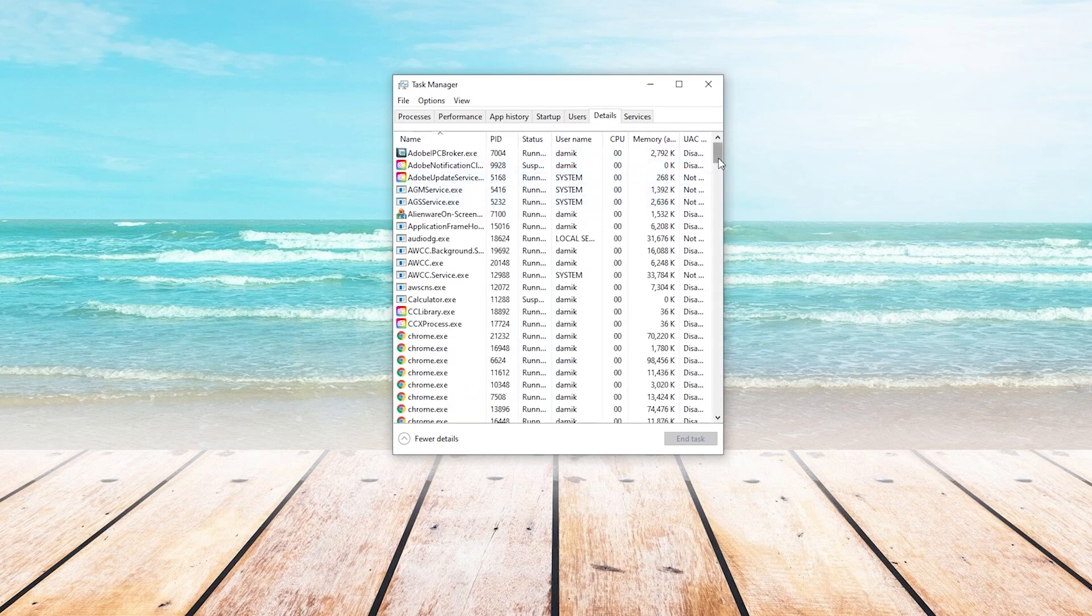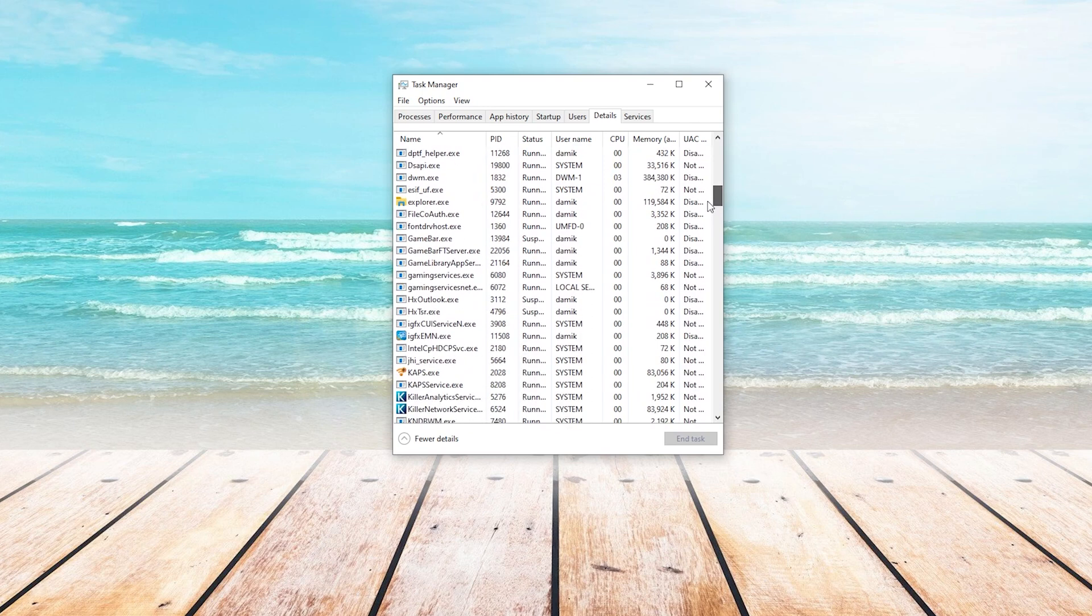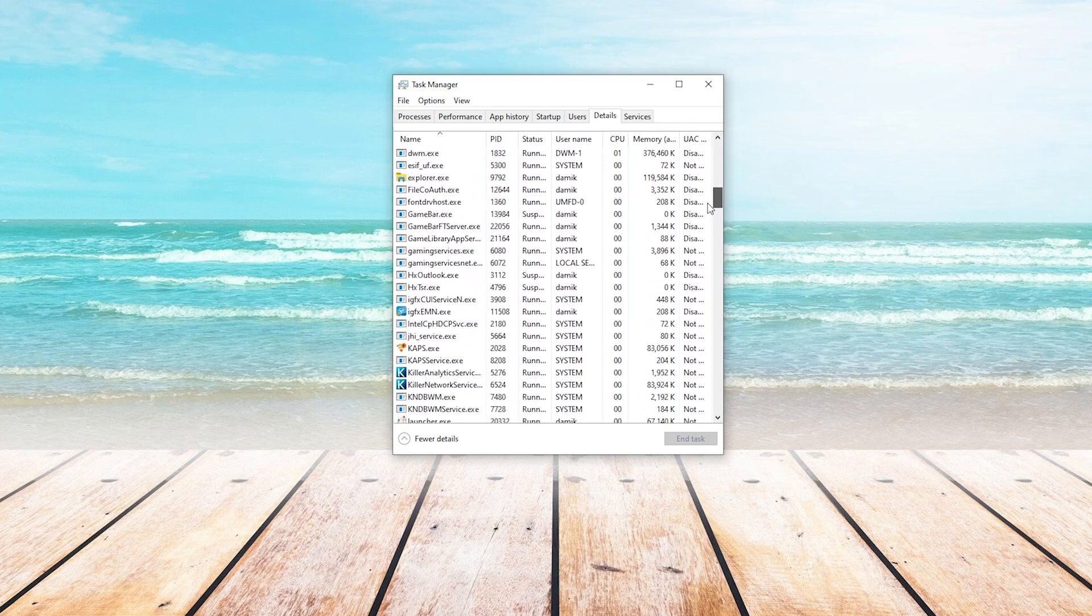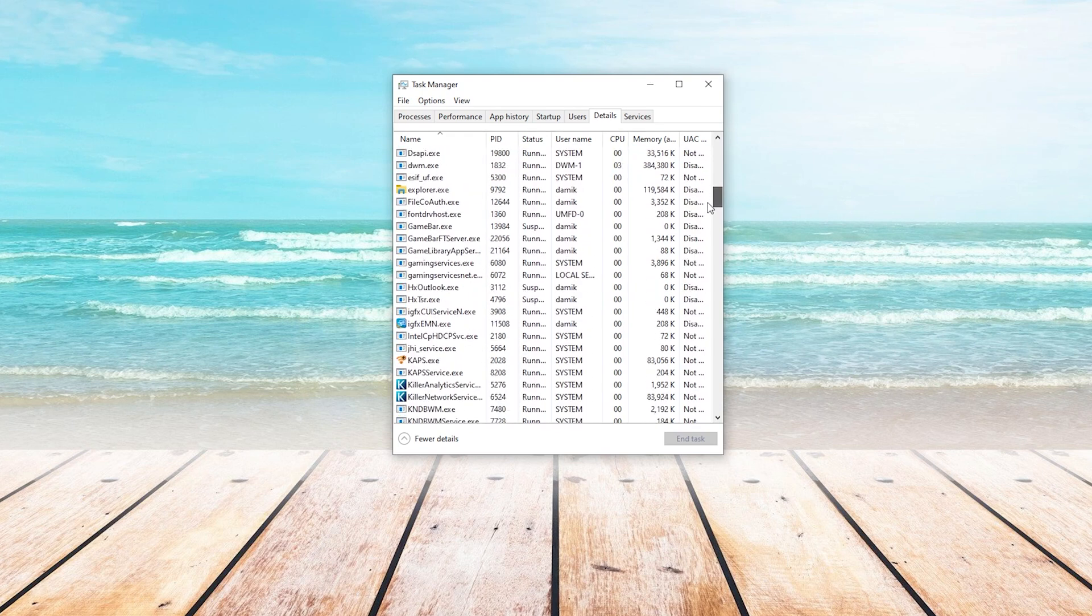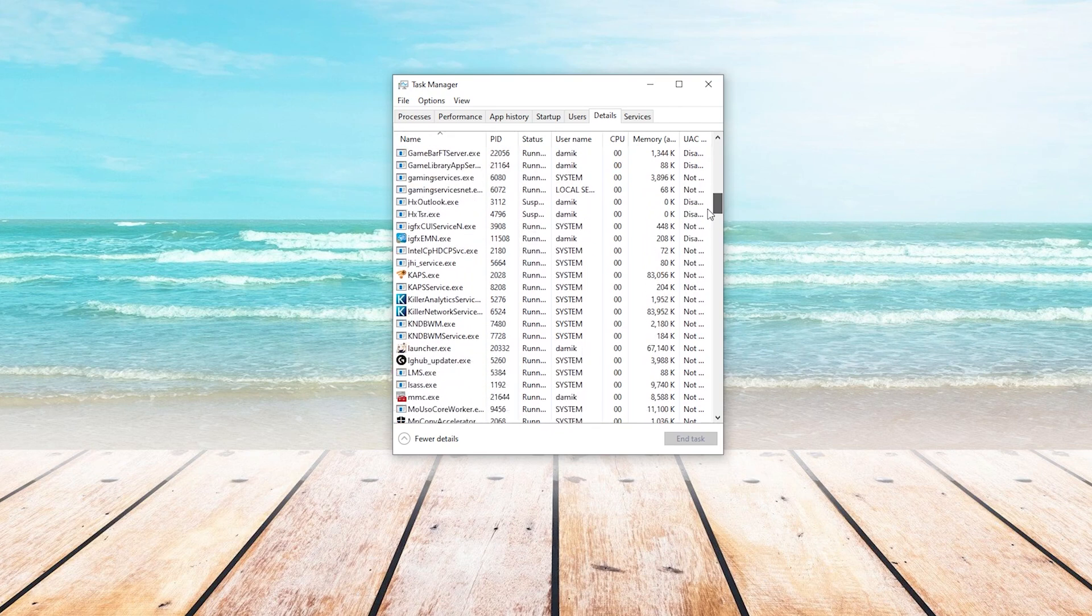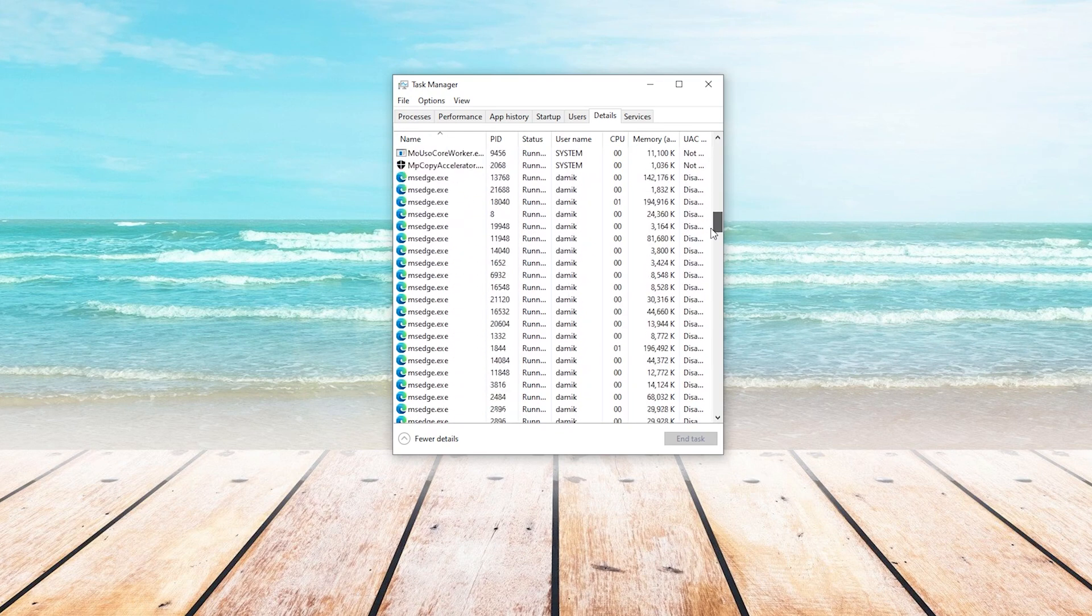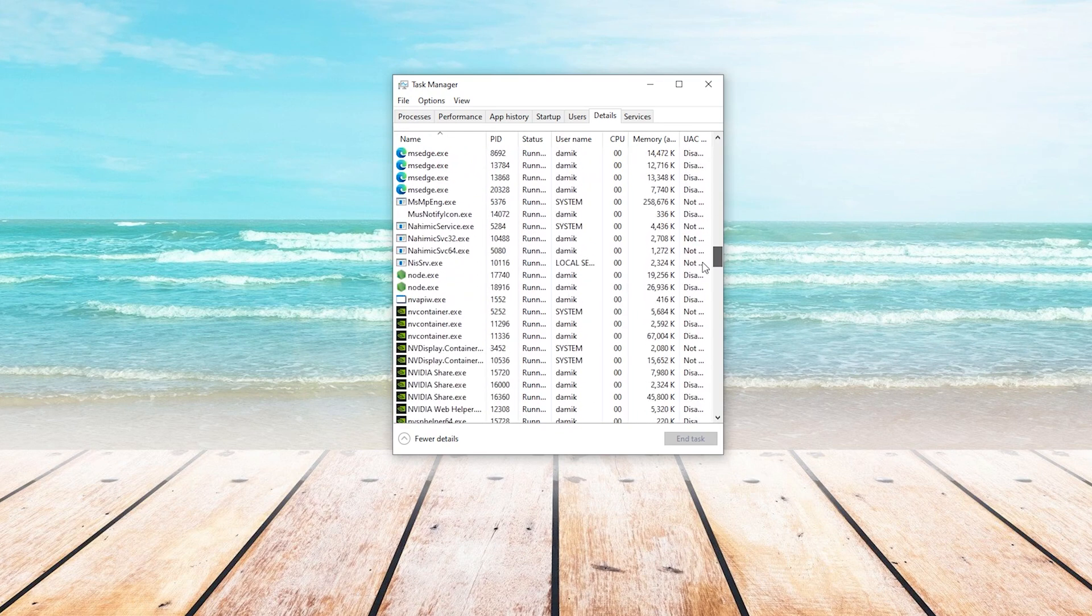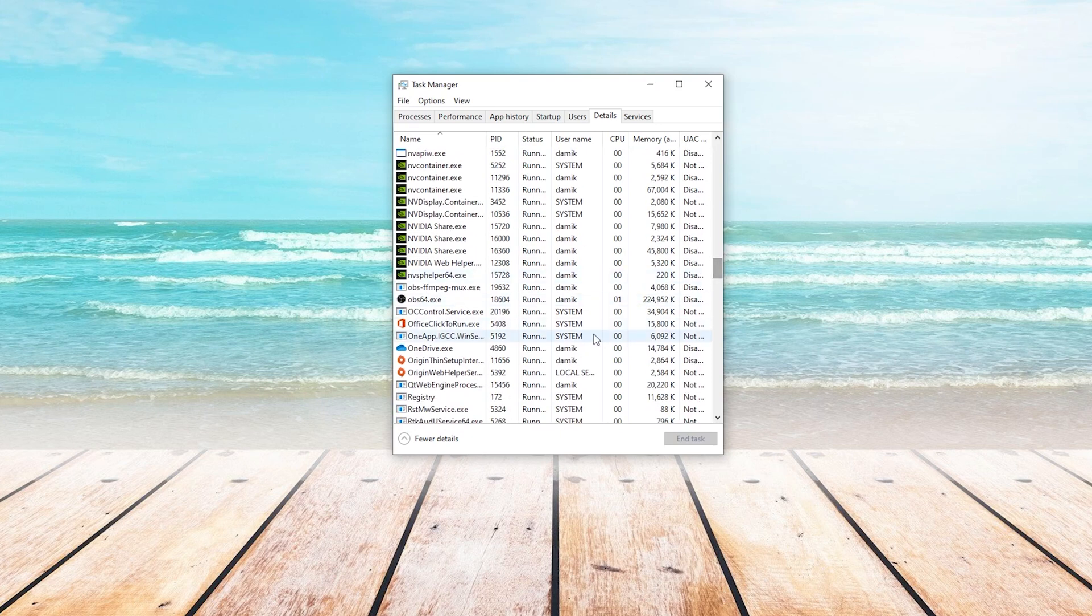On the Details tab, you're going to scroll down to your game. In this video, I'm just going to use OBS as my example. However, you will be finding your exact game that you are running and using that. So with your game currently running, you will find it in the list of programs.